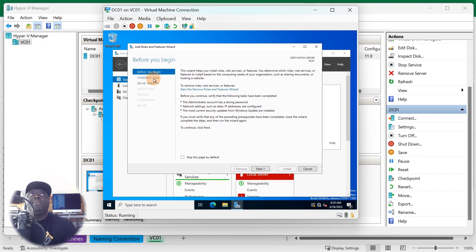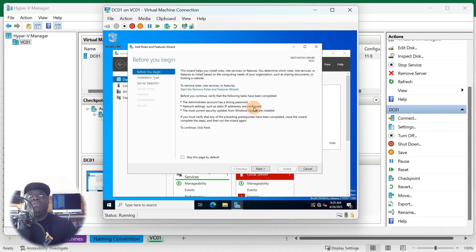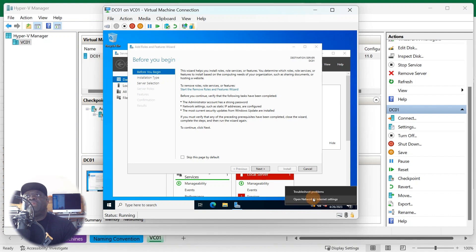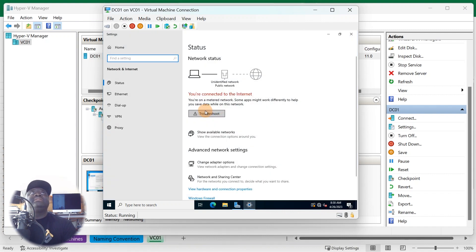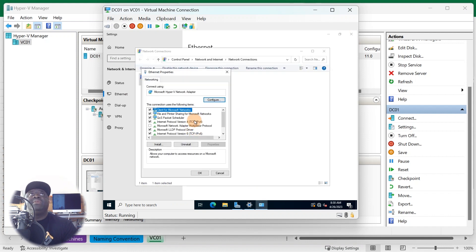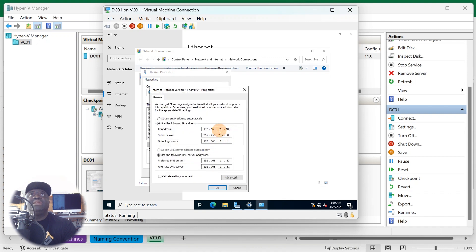I might make the PowerShell session separate from this one so we can do the click-click-click here and then I'll show you how to do all of this through PowerShell separately, so it's not confusing. Let's click on 'Add Roles and Features.' This is always the first step. As you can see, it'll tell you everything you need to have before you start — like a strong administrative password and static IP settings configured.